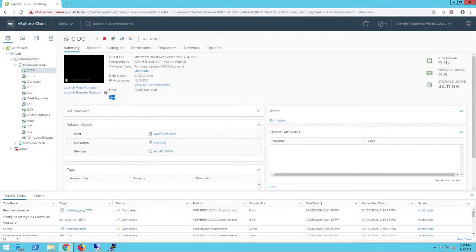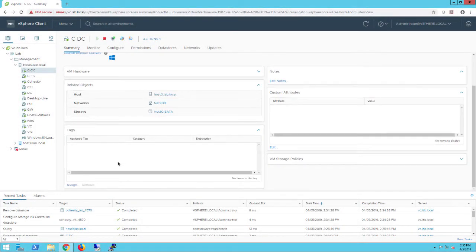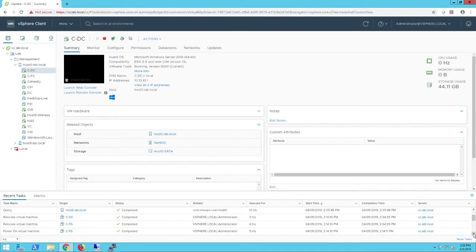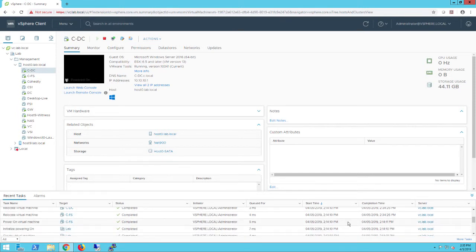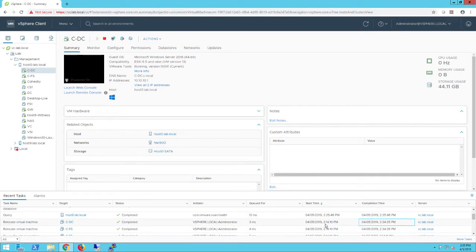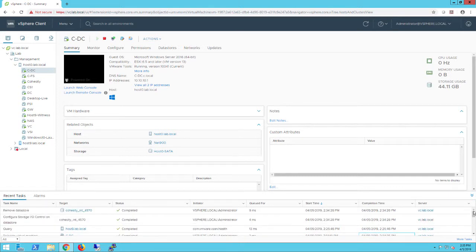All right, the migration has completed. Let's take a quick look back and see how long that migration took to complete. So the relocate tasks completed, what have we got, 20 minutes? Yeah, just on 20 minutes for the relocate tasks. So the entire recovery that was limited by the performance of my underlying storage took around 20 minutes for these two machines.